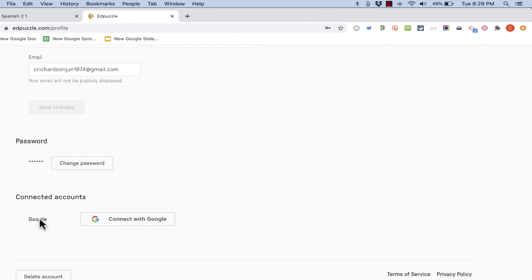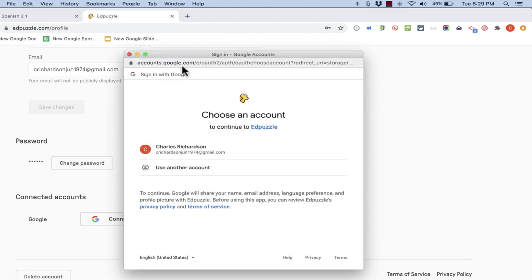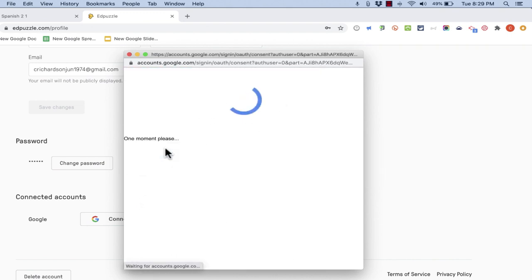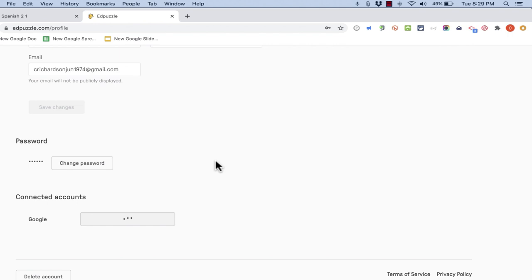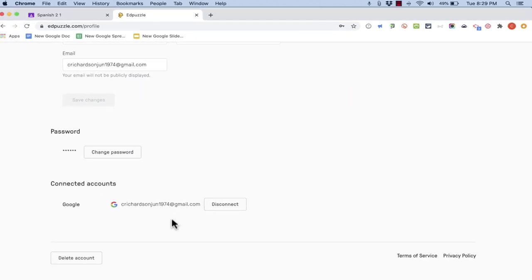Now if your account already says Google and it's got your Gmail address here then you're already connected and ready to use the Edpuzzle Google Classroom integration. In my case I'm not. So I have to click connect with Google. It brings up a permissions window and I have to choose my Google Gmail account. And that right there sets up the integration so that it should work.